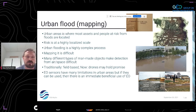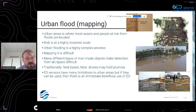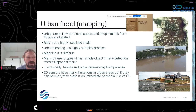Now we move towards drones. They could be useful, but the photos you get from drones are very hard to interpret — they can be oblique, under various weather conditions, not easy to interpret. Then we have Earth observations, satellite sensors that have many limitations. But if they can be used, there's an immediate big benefit for use of Earth observation data.